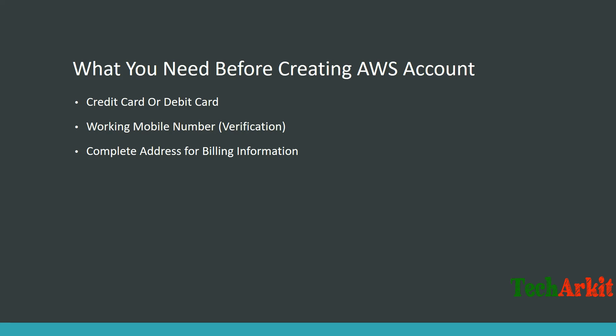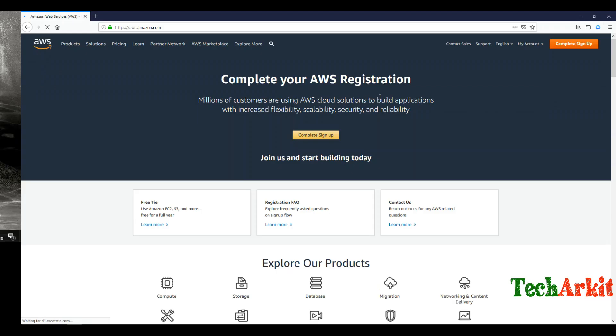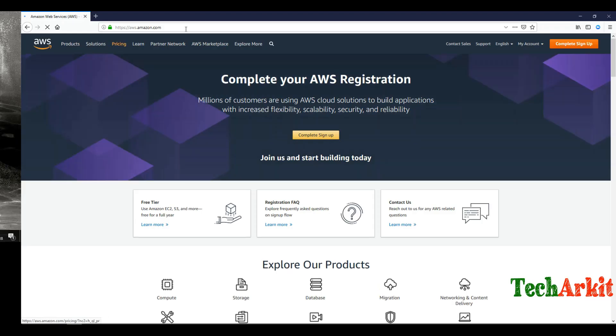This is what you require for AWS signup. Let's go and sign up for the AWS account. Open your browser.